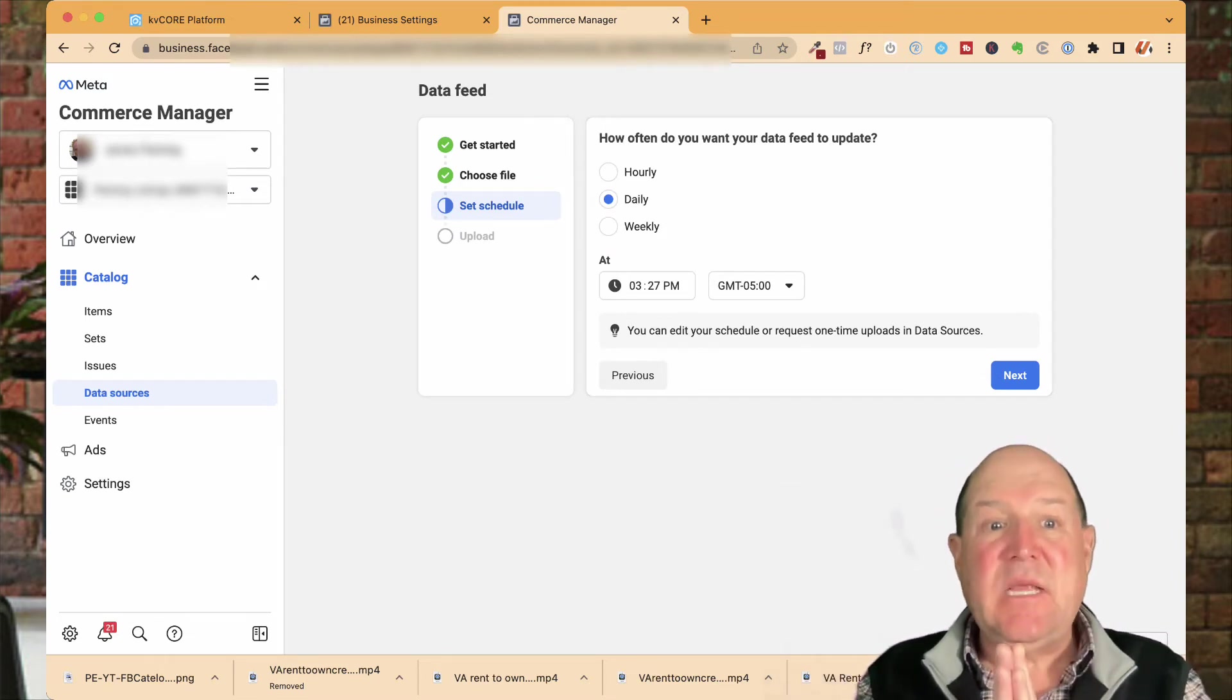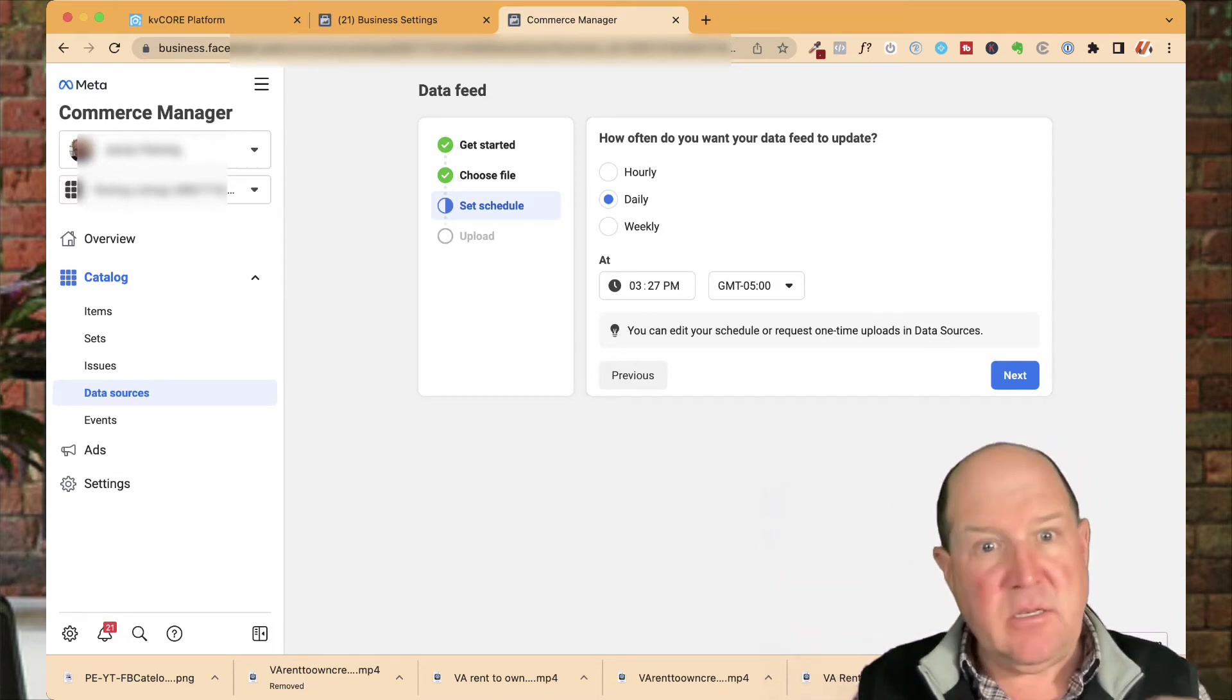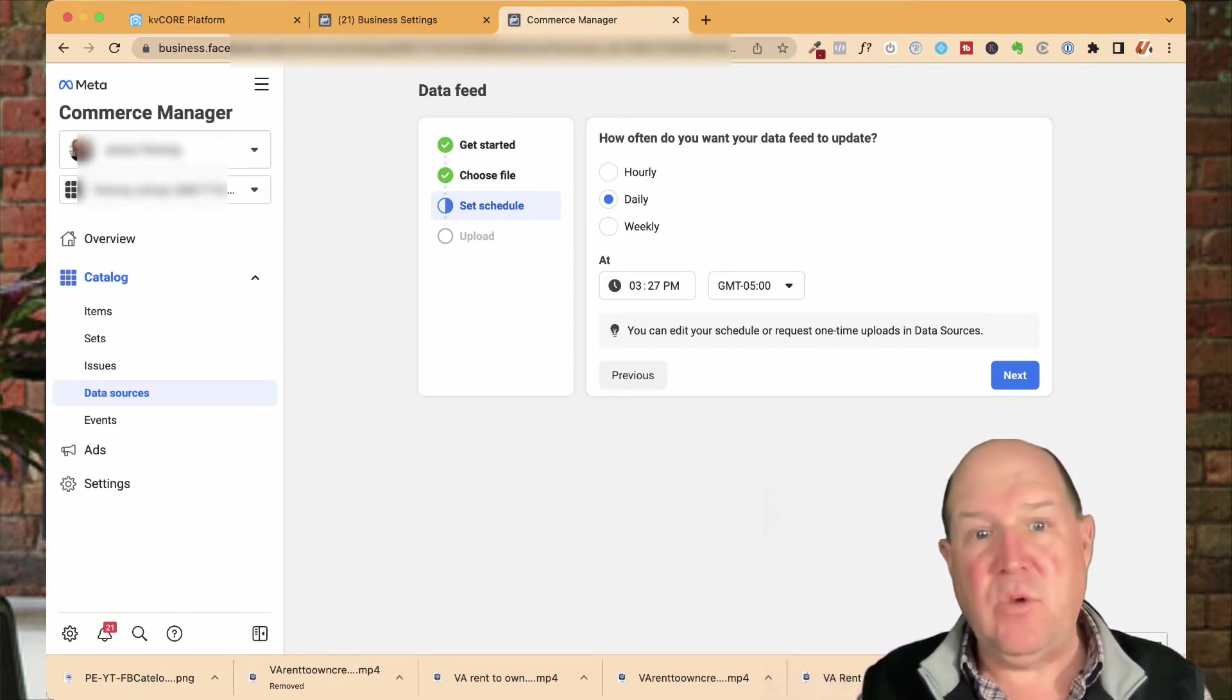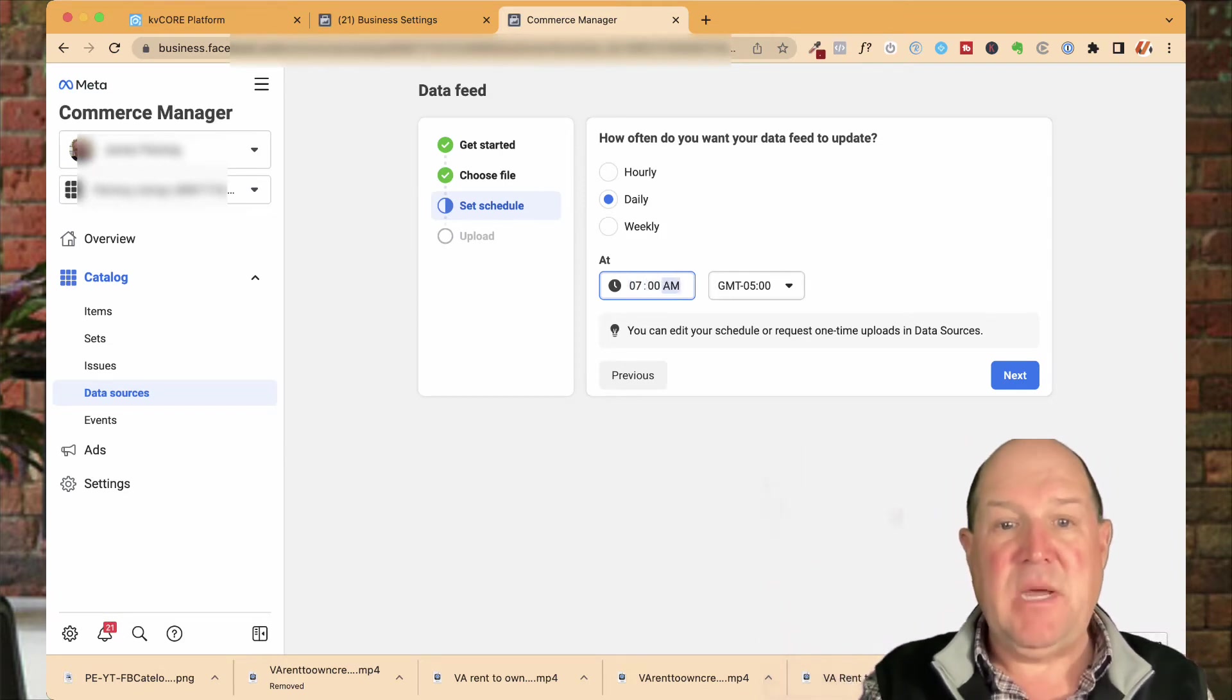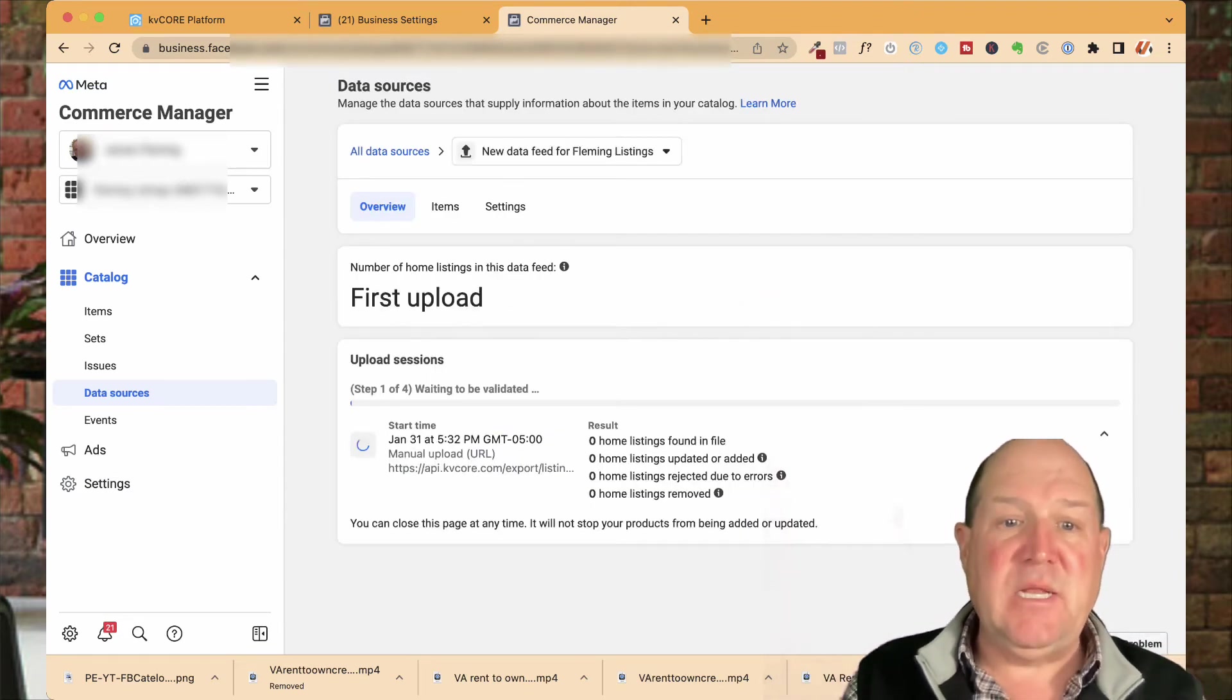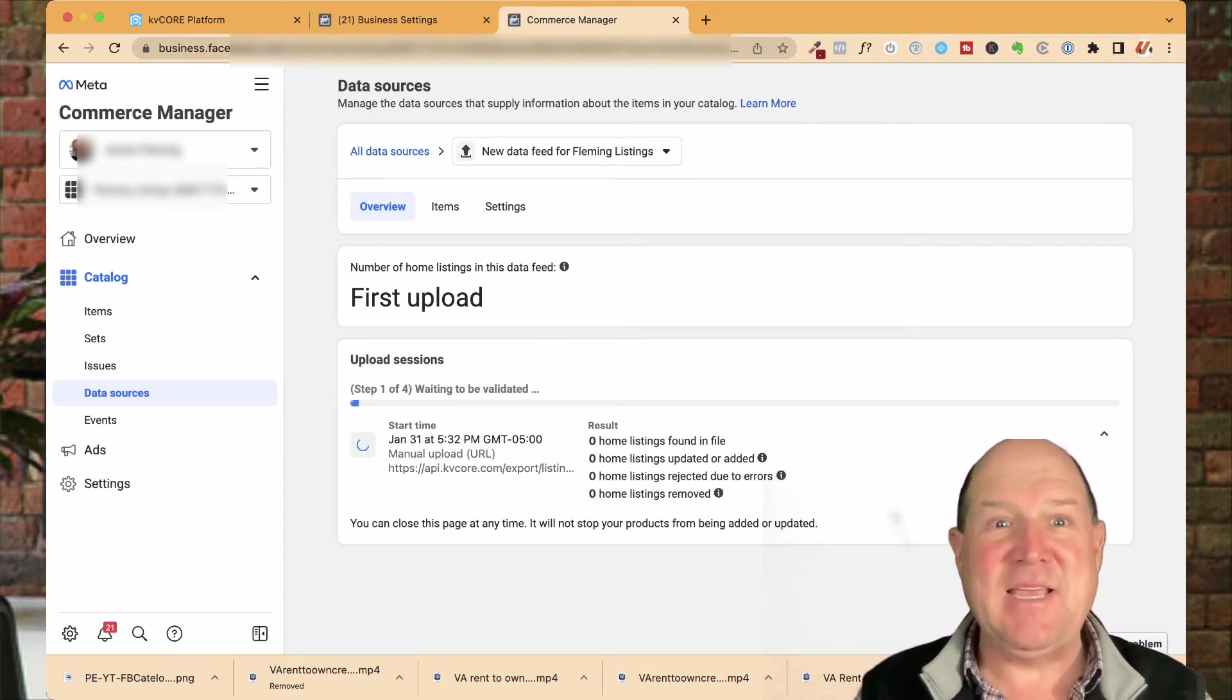The last step we're going to do is we're going to tell Facebook how often we want the data feed to come into the catalog. Now, as realtors, daily is plenty enough. As you know, in this market, things can change. Houses hit the market each and every day. Price changes happen. Houses get sold regularly throughout the week. So don't do a weekly or an hourly. I suggest you do a daily. What I like to do is start my day with a fresh set of house updates. So I'm going to always do 7 a.m. in my time zone, and then I'll hit next. It'll give you the details, and then you'll say save and upload the data. Now, this may take a few minutes, so I'm going to pause the video here as it's doing the validation step, and then it's going to start uploading the home. So let's give this some time, and I'll be right back.